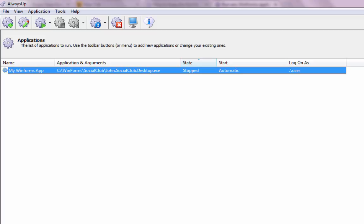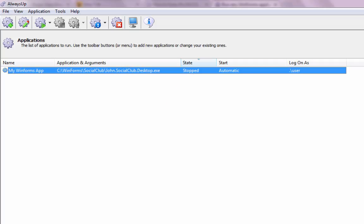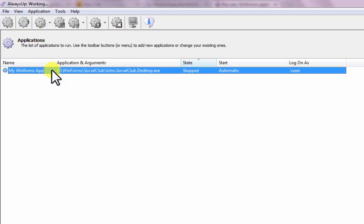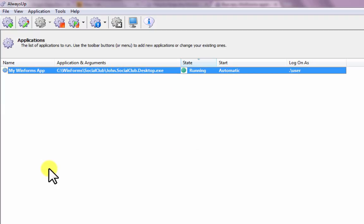It is not yet running though, and the state will be stopped. To start the WinForms application from Always Up, choose Application, then Start My WinForms App. The state should transition to running after a few seconds, and the application will be working in the background.